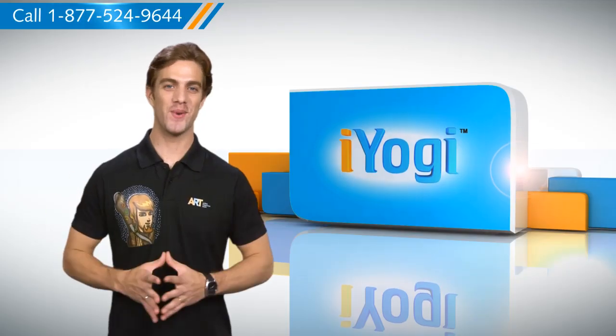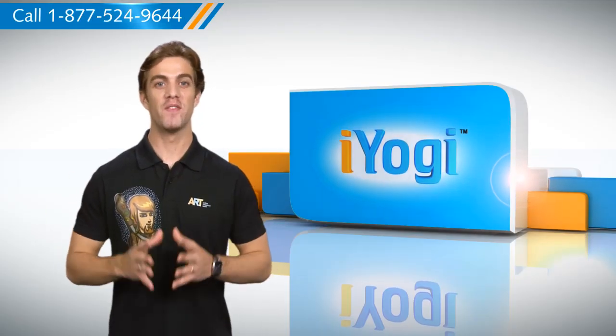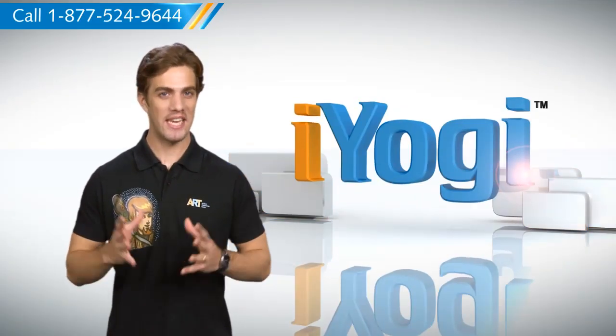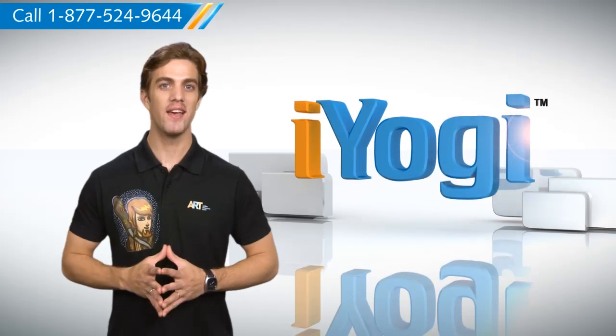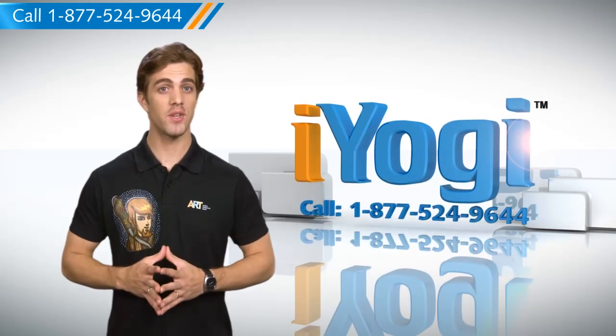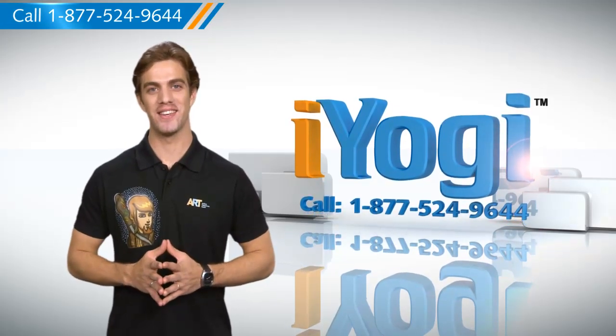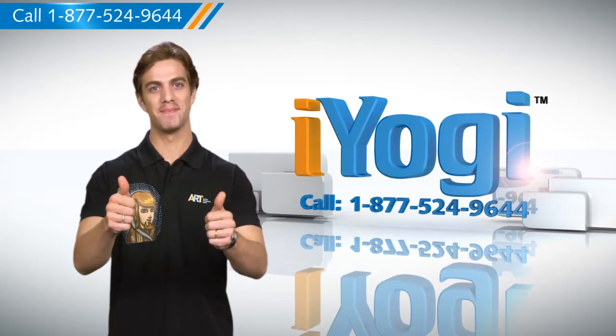Simple enough, wasn't it? For more such easy-to-follow tips, keep watching. And if you face issues on your PC you need help with, just call iYogi. Good Karma!